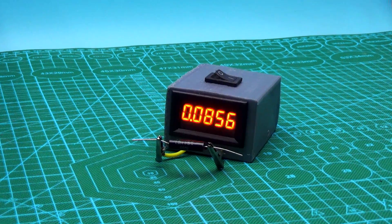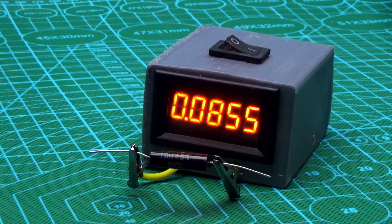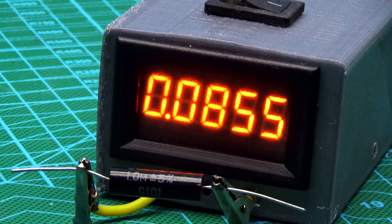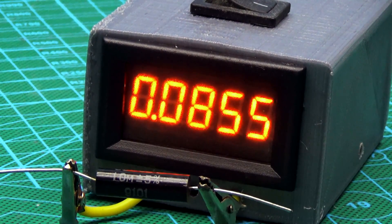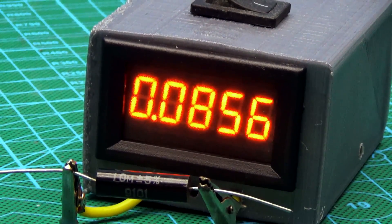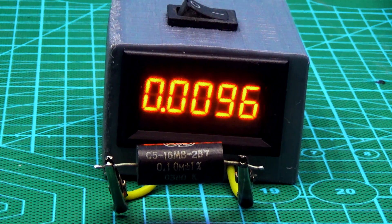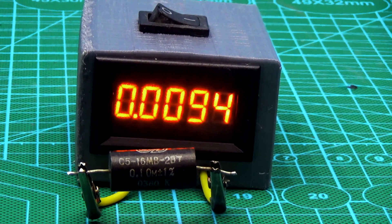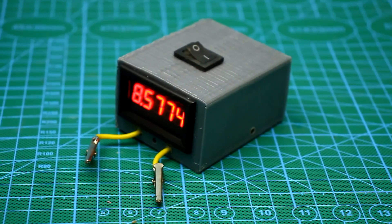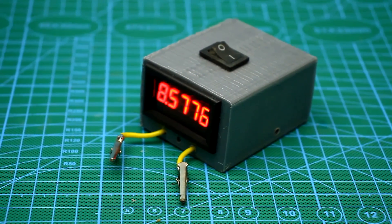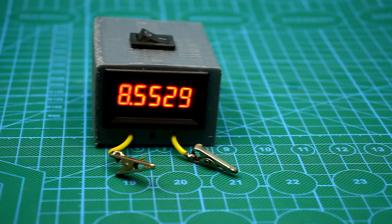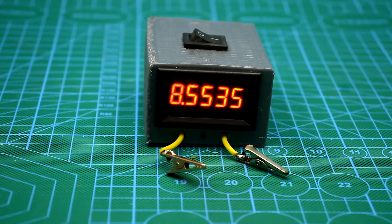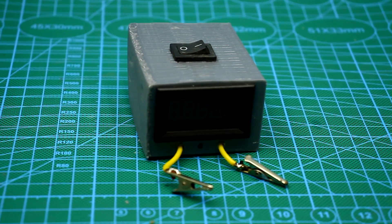In our case, no calculations are needed because a current of 100 mA or 0.1A is selected. Therefore, 100 mV or 0.1V on the voltmeter will mean that the resistance of the experimental resistor is 1 Ohm. Respectively, 10 mV is 0.1 Ohm, 1 mV is 0.01 Ohm. It's simple.